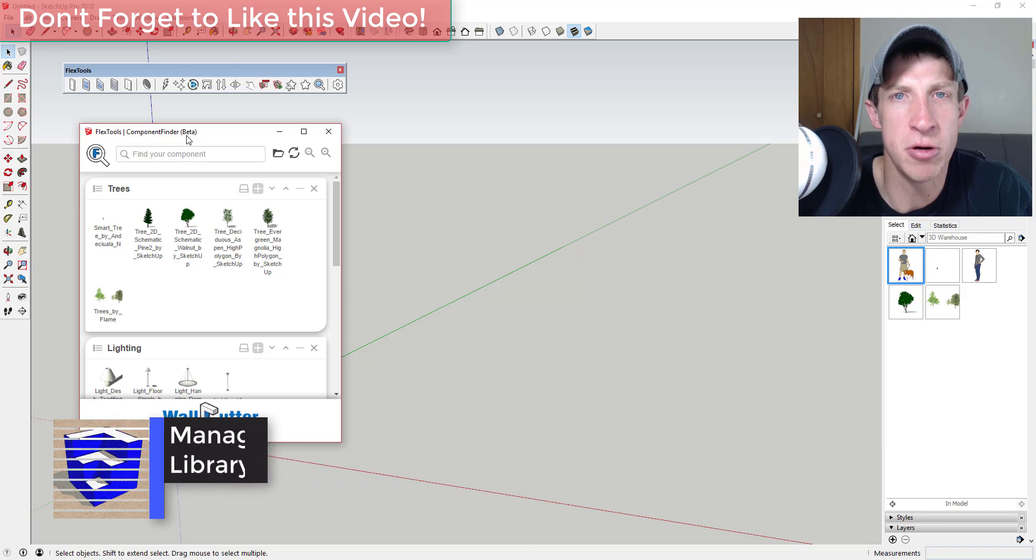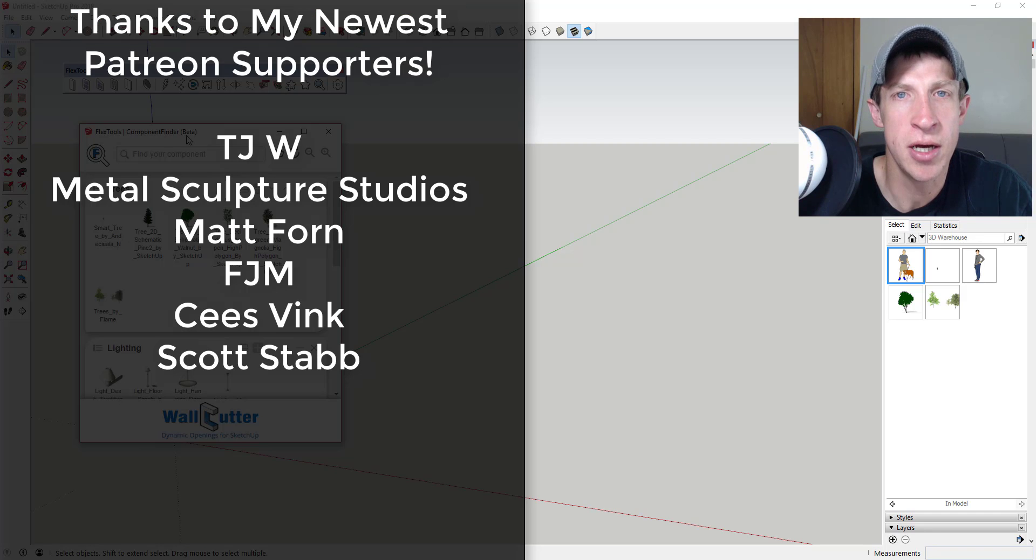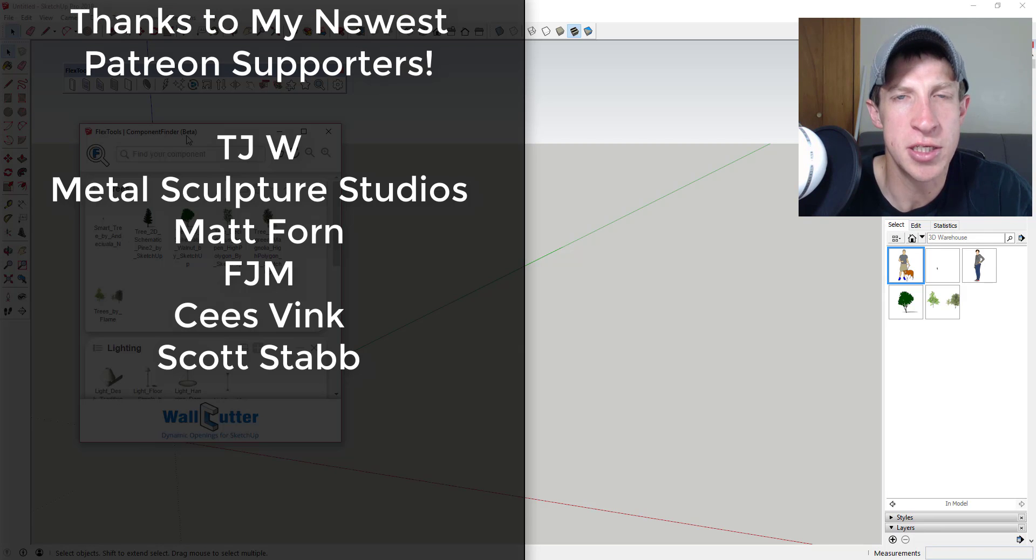Before I get started, today's video is brought to you by my supporters on Patreon. I want to say a big thank you to my newest supporters, so big thank you to TJW.